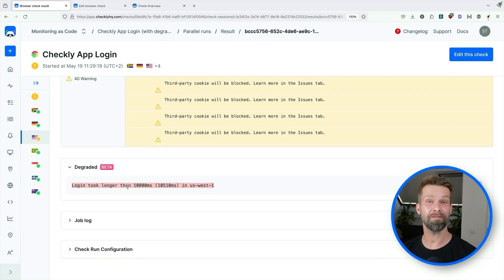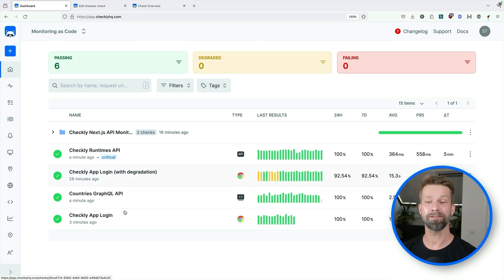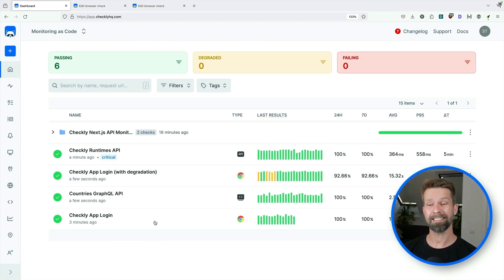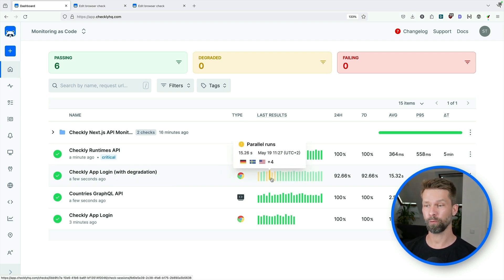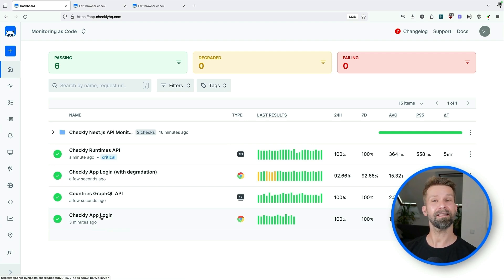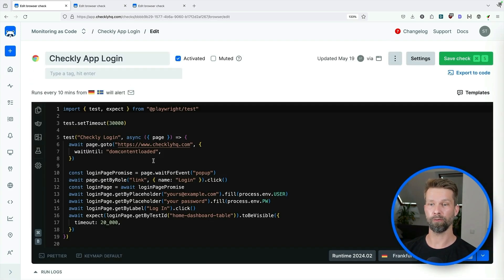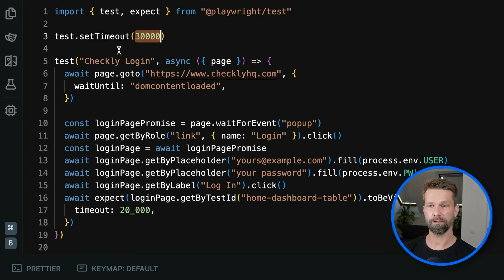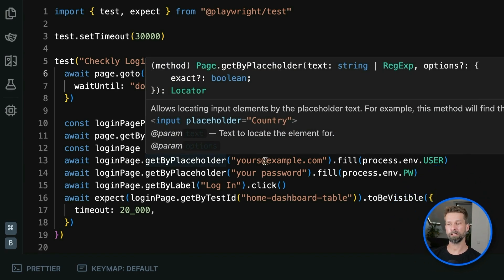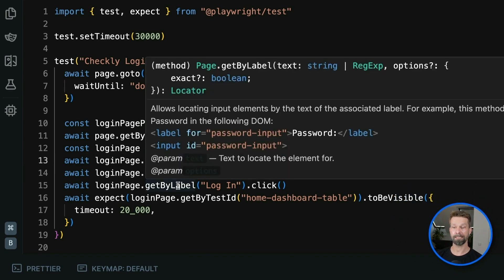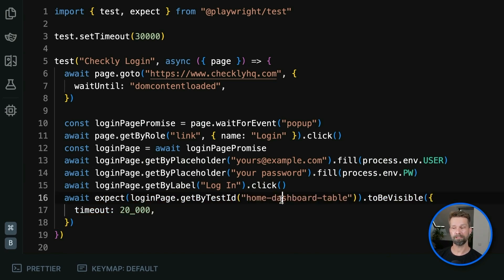I could now show you the final Playwright script, but I think it's more fun to build it up from scratch. When we look at my existing checks, we see the Checkly app login that already has degradation implemented. But there's also the normal Checkly app login, which only has the failed and passed result states. When we go in, we can look at this code. The test implements a general timeout of 30 seconds, then it navigates to checklyhq.com and clicks the login link. It fills in the login credentials stored in environment variables, clicks login, and then waits and expects the dashboard table to be visible.